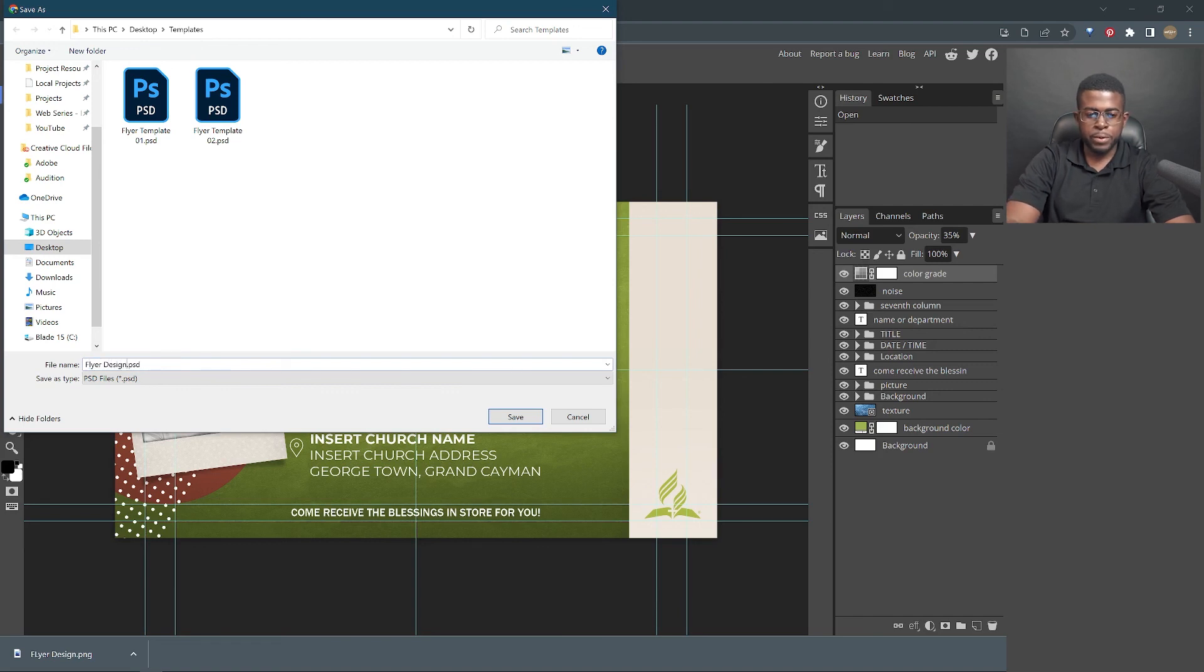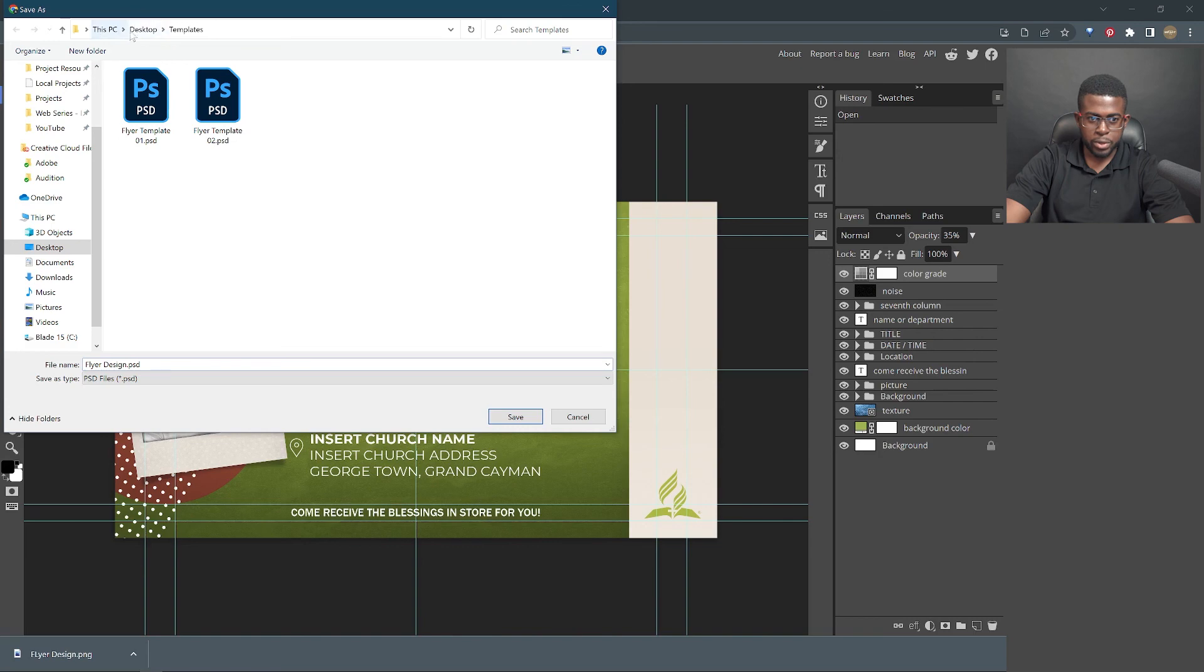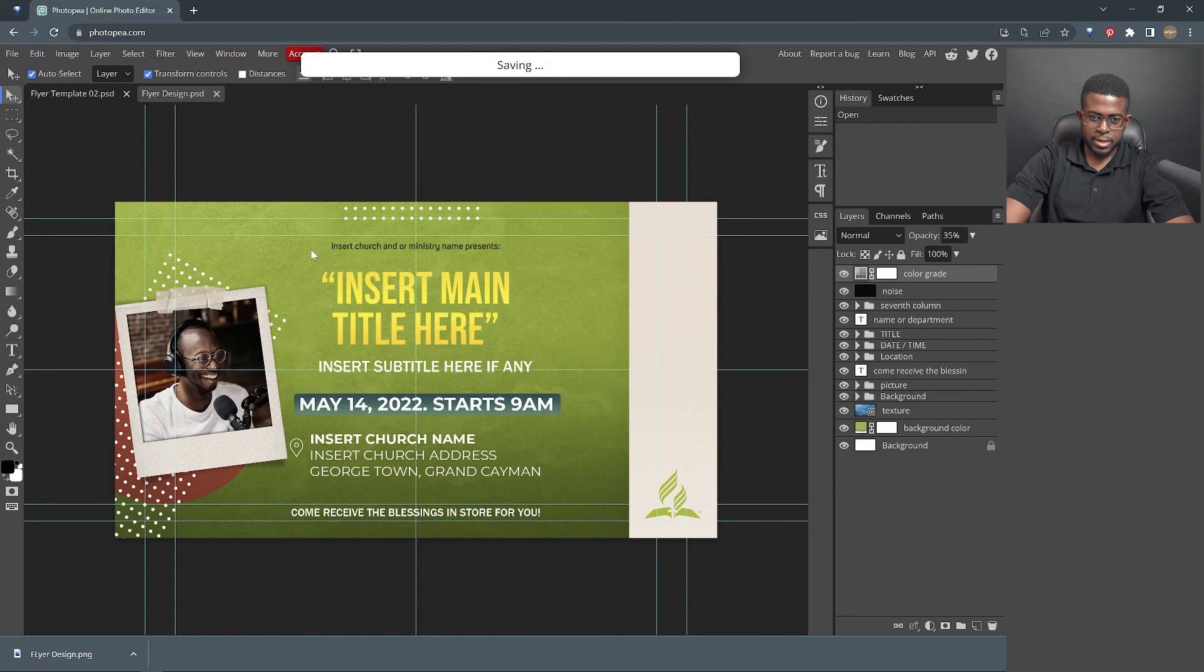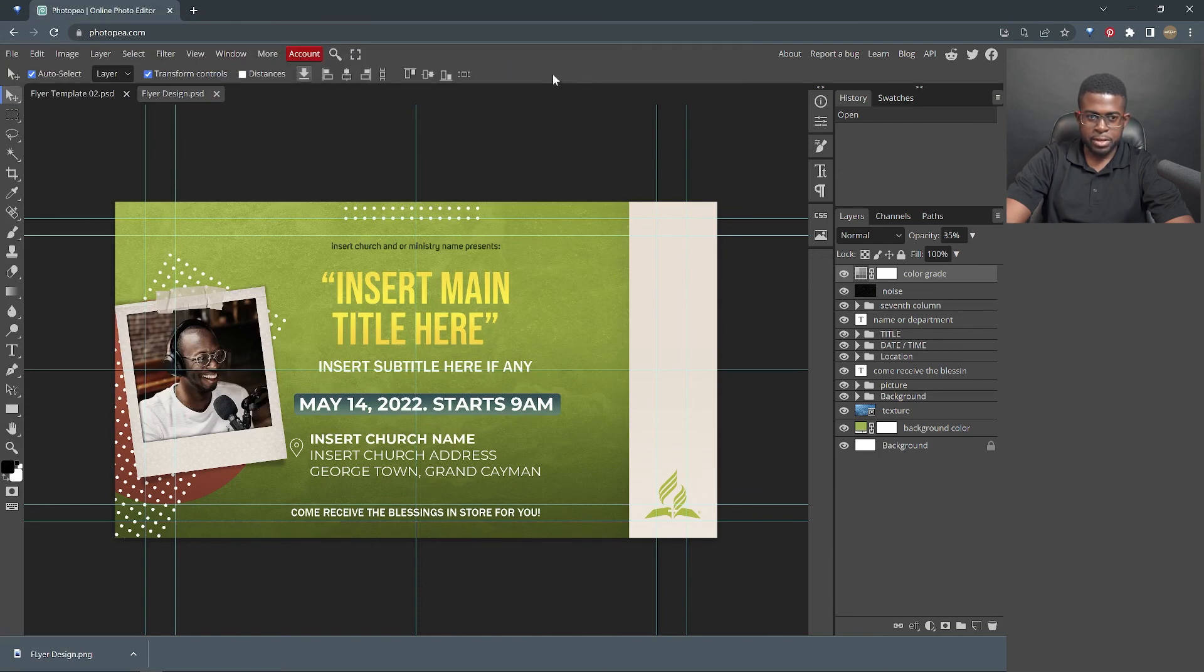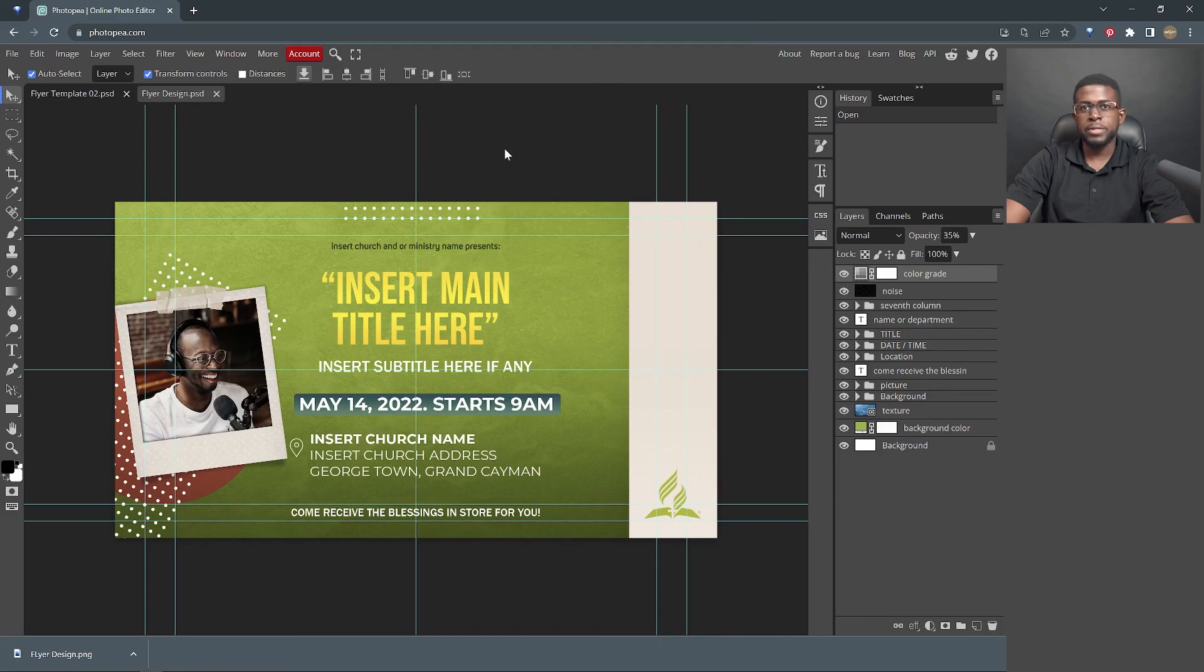Flyer design. Of course, ensure you take note where you are saving this. Mine is being saved to the desktop in templates. Click save. And when saving is gone from the top, then you will find it on your computer.